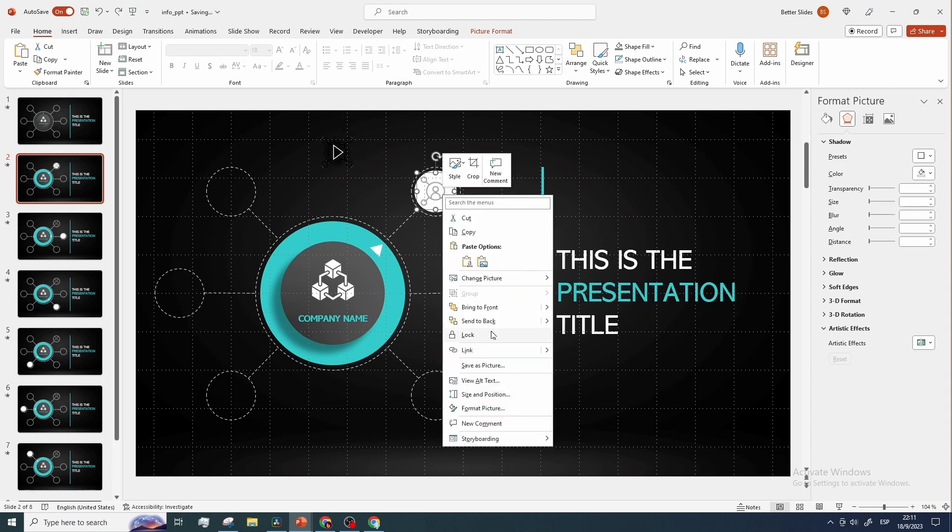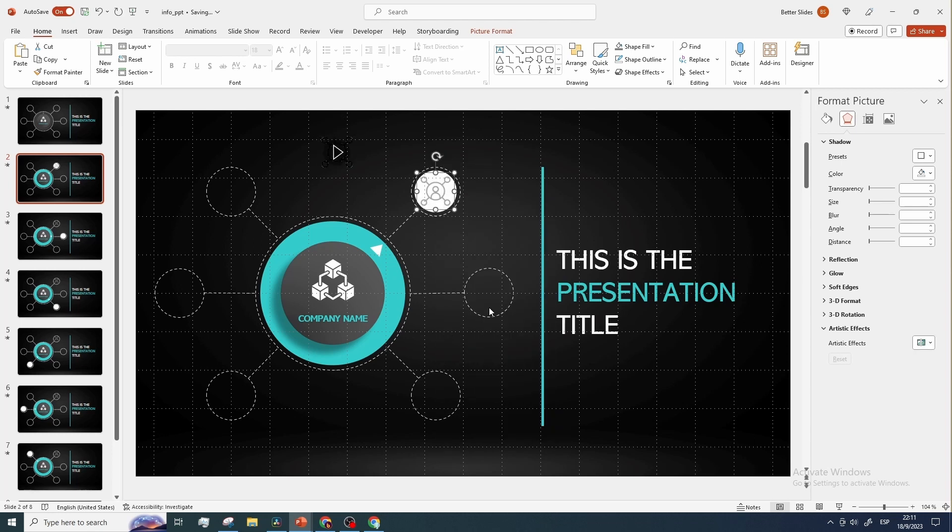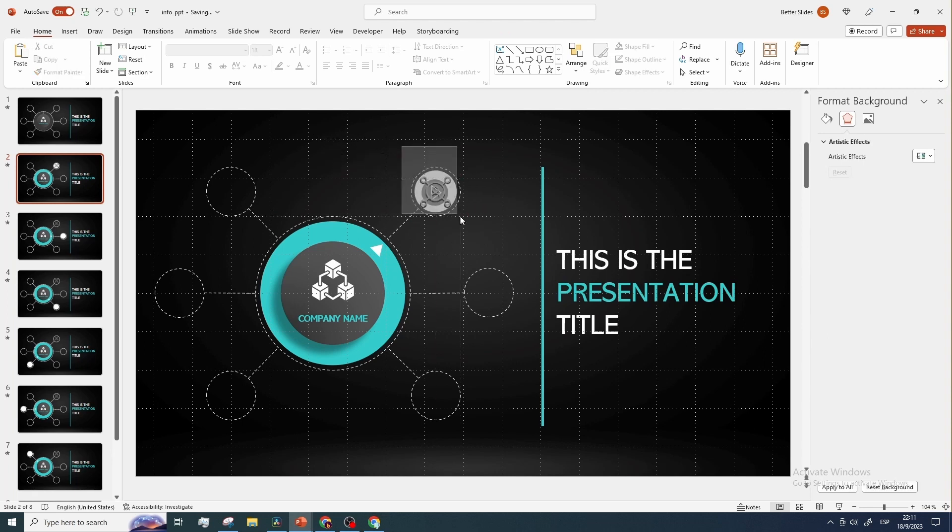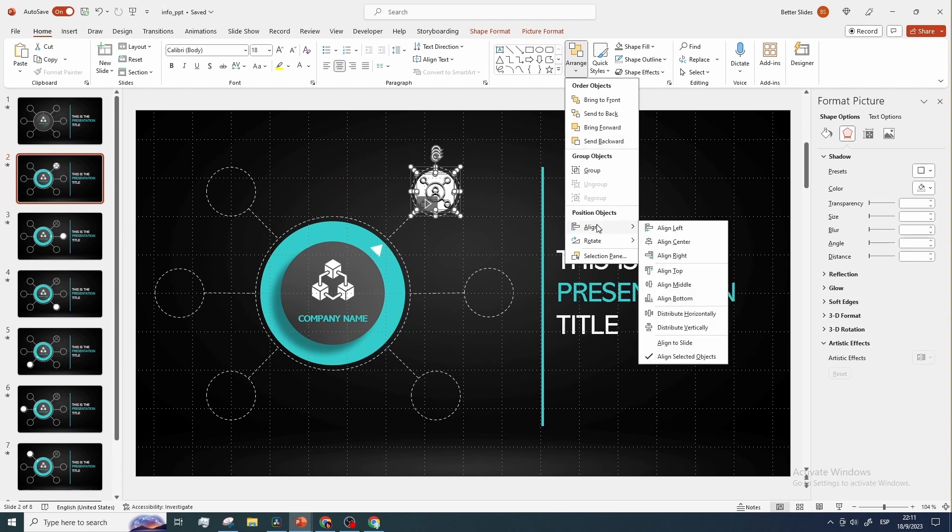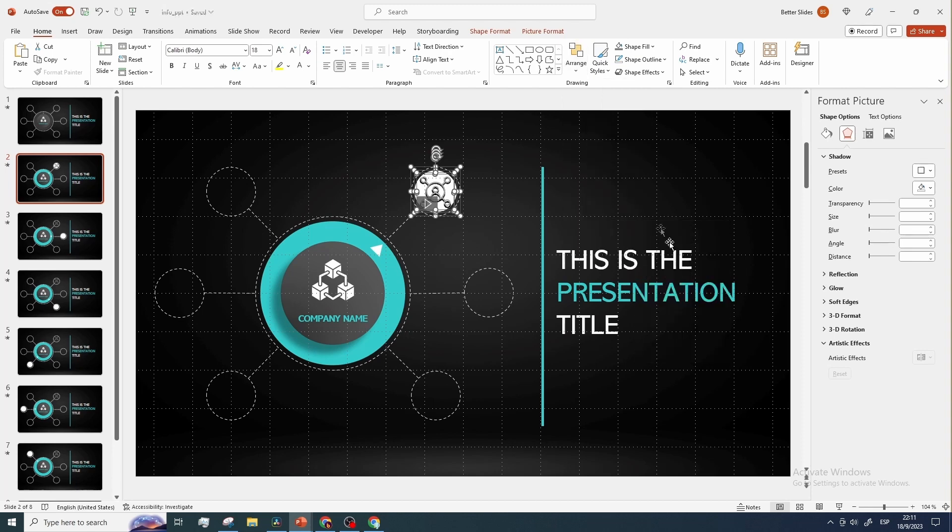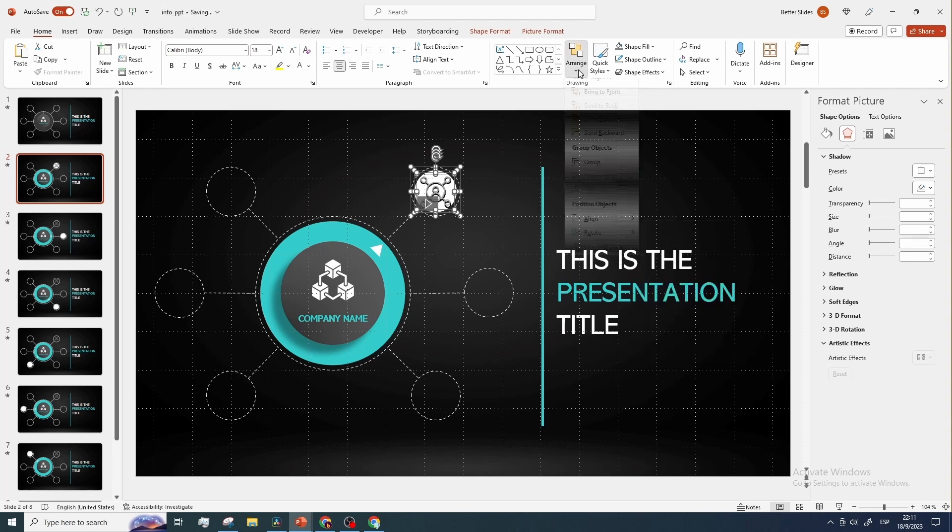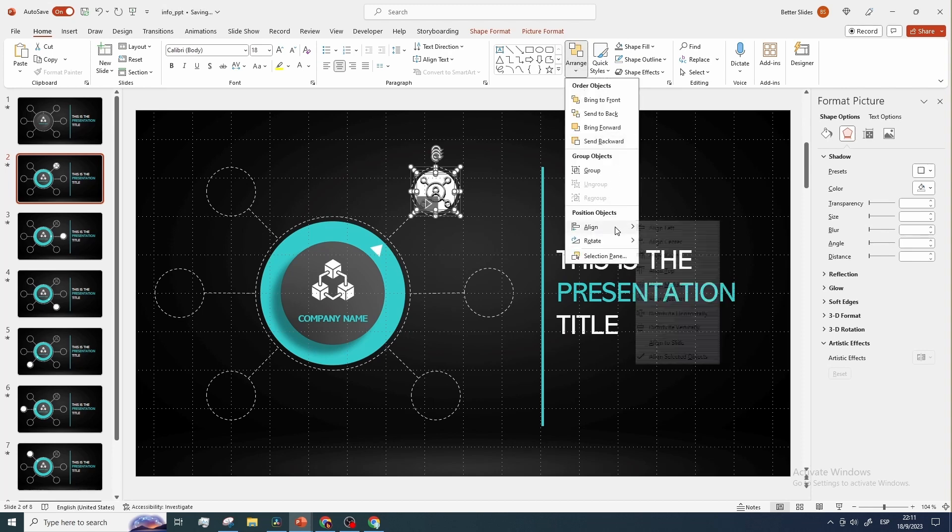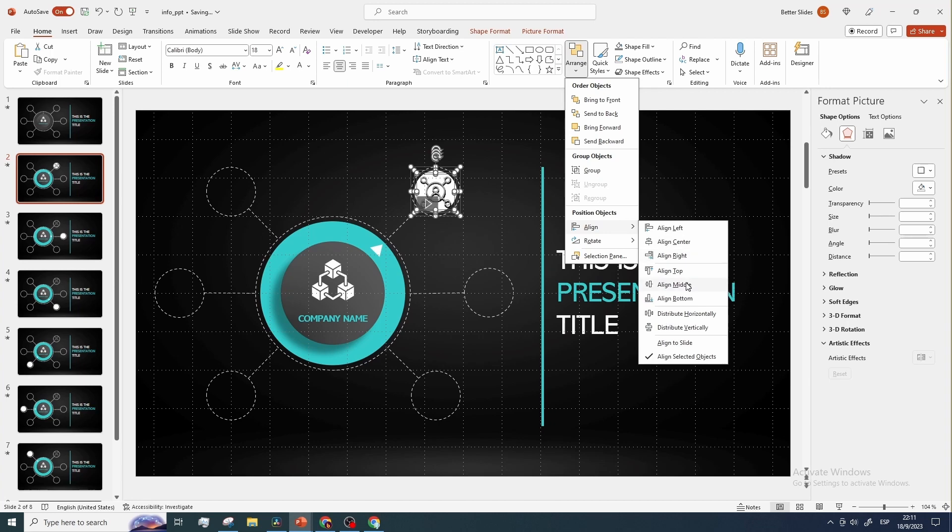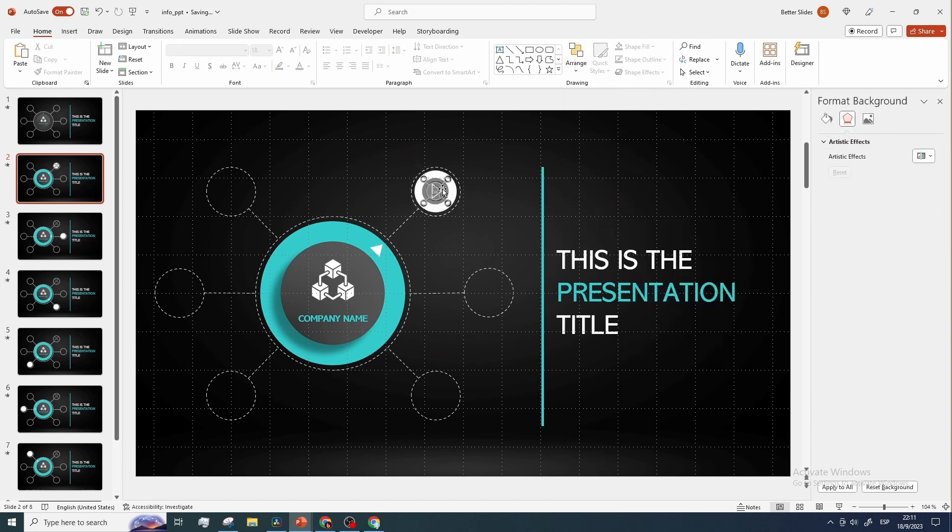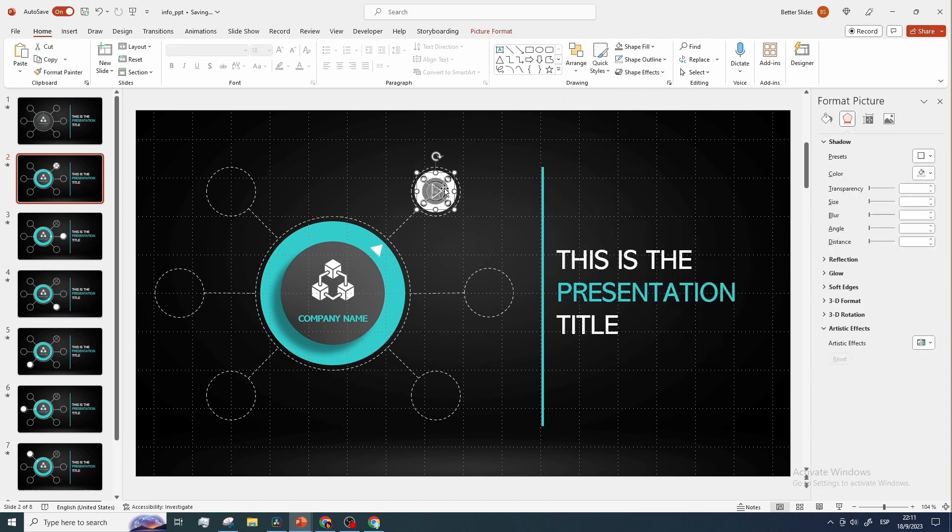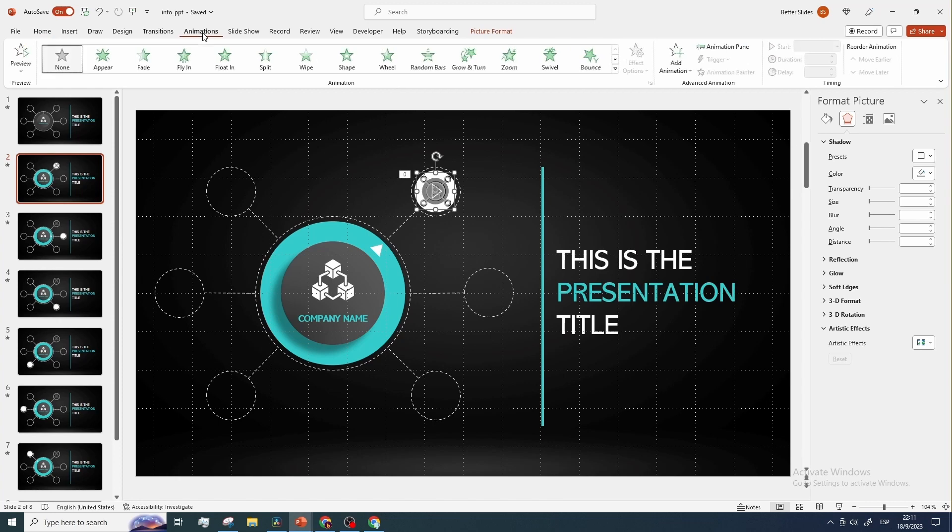Now place the animated icon, and align everything properly. Let's now add a disappear animation to the off icon and set it to start with the previous animation.